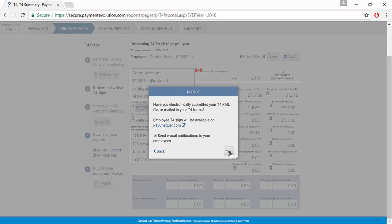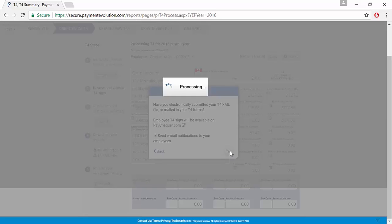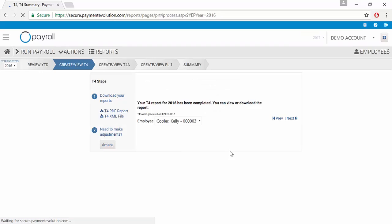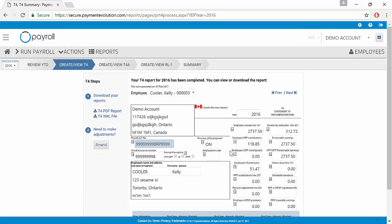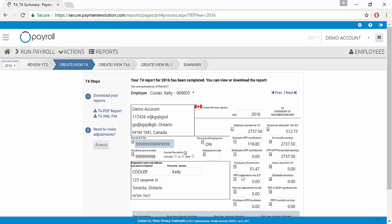When you're ready, you click yes and that's it. Your T4 slips are published.